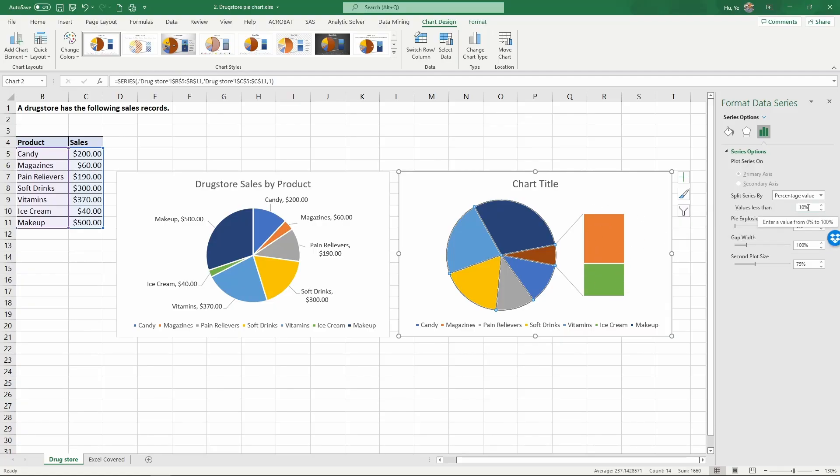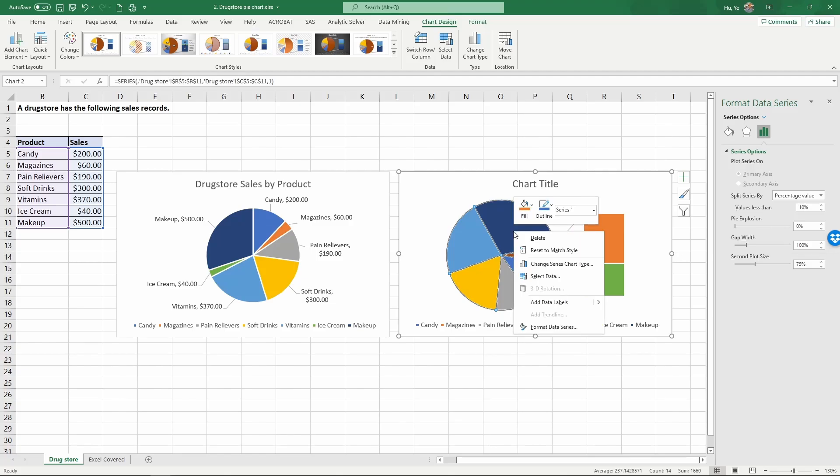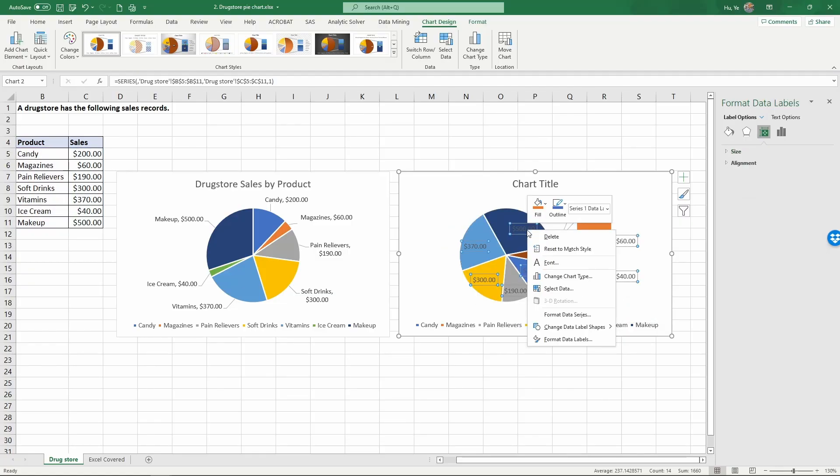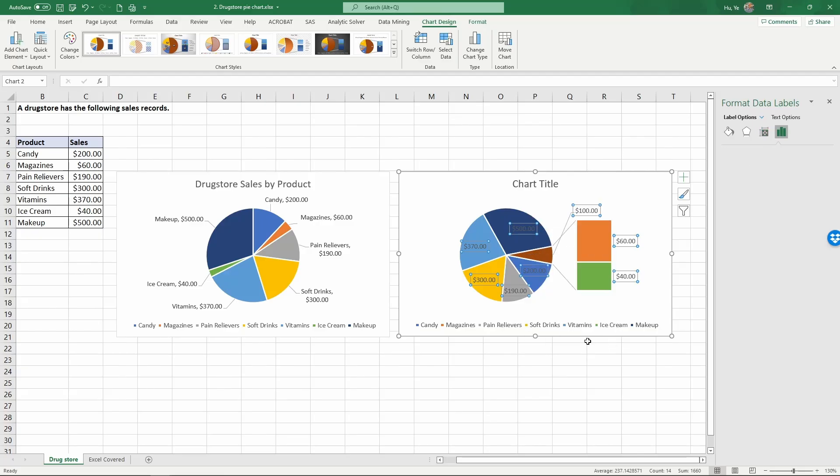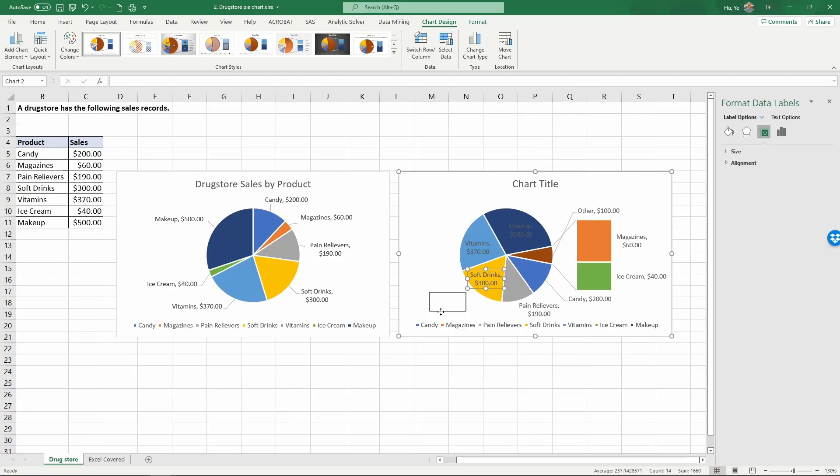Again right click on this, we want to add data labels. Then right click on this again and we're going to format data labels. We're going to add the category name to it. Now we have the chart we want.